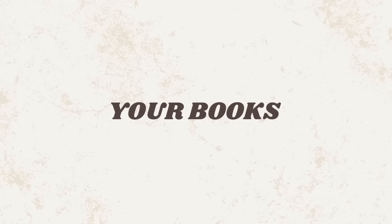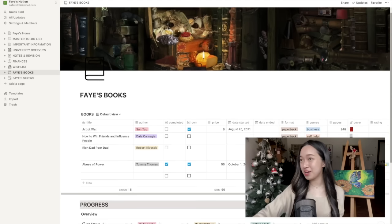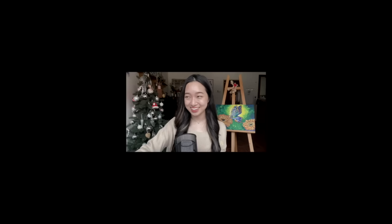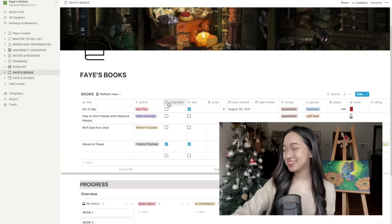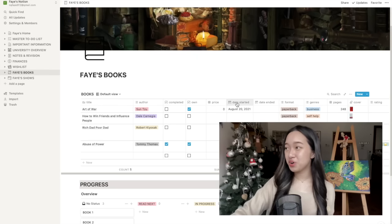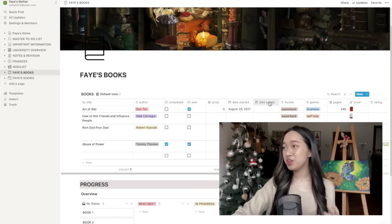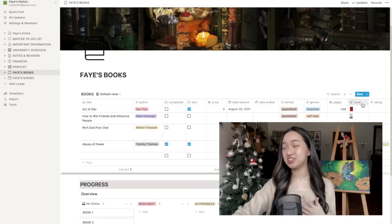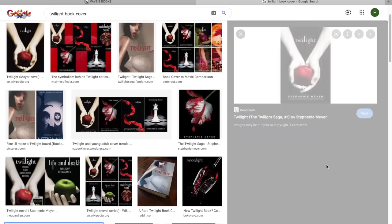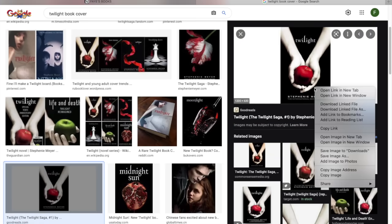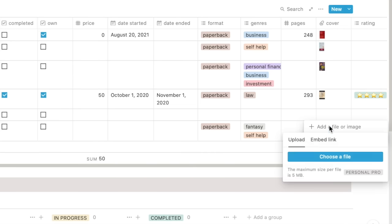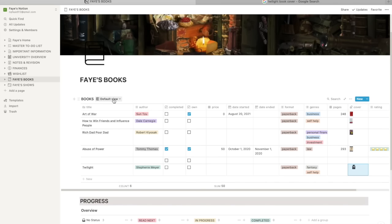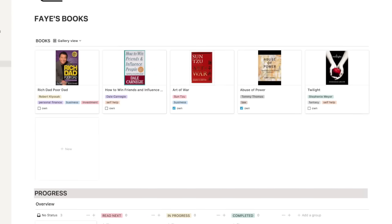Alright, so let's move on to books. I named this page Facebooks because get it like Facebook. I'm so sorry. So here you can write down the name of the book, the author, the price, when you've started and ended the book and the genres. The cool thing is that you can go to Google, download the cover of the book and then attach it here. That way you can just change this to gallery view and bam, looks like an online bookstore.